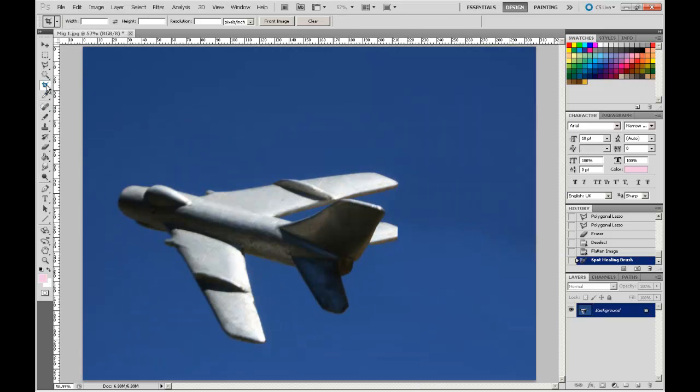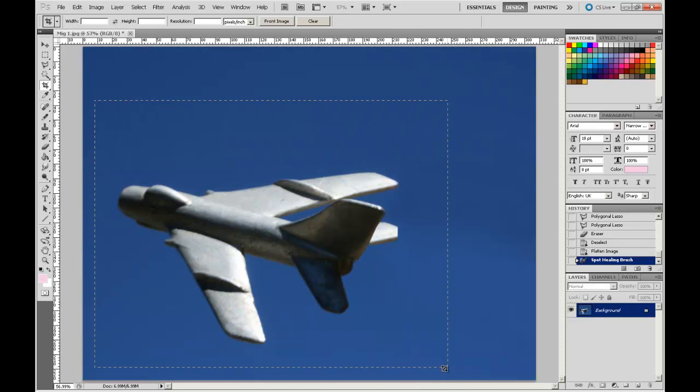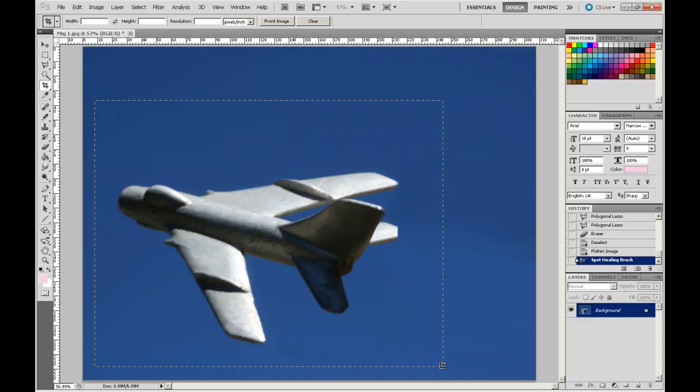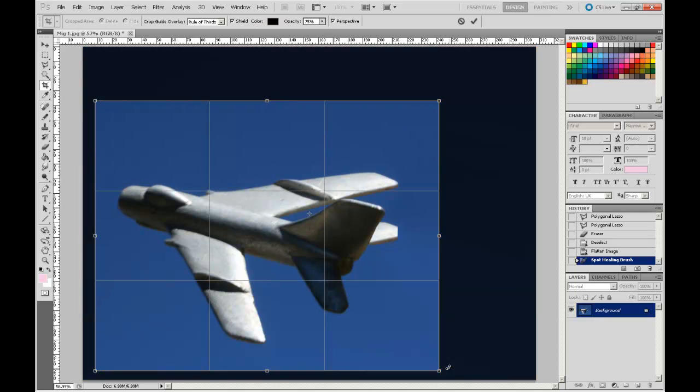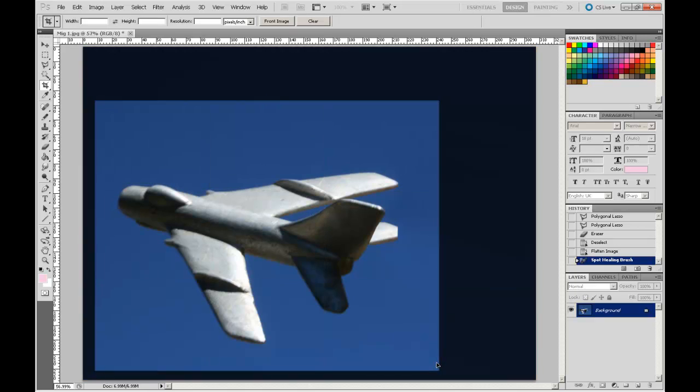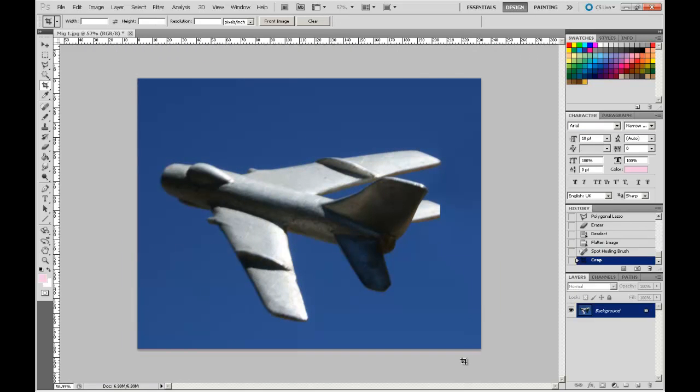As a last thing, I'm just going to crop the image. Get rid of the excessive amounts of blue. That's good there. Enter to accept. Brilliant.